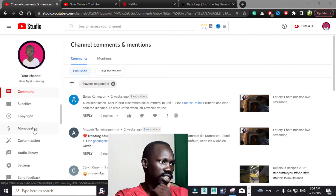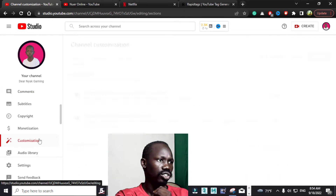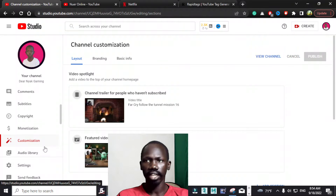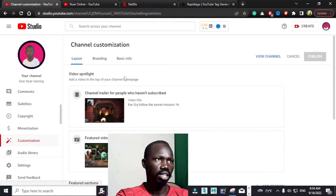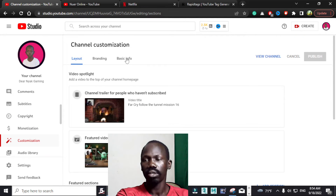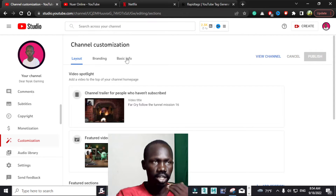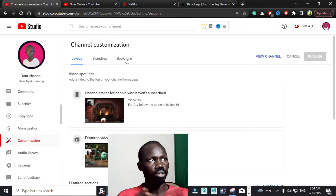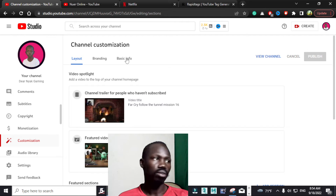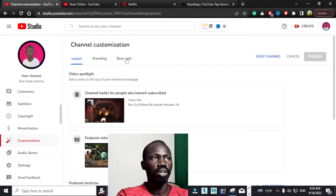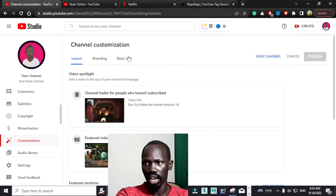We have Monetization and Customization. This is what we are looking for — this thing called Customization. All you have to do is go directly into this thing called Basic Info, which is basic information — that's simply a short form. While you are on your YouTube channel, go directly into Customization, click it, and then go directly into Basic Info right here.